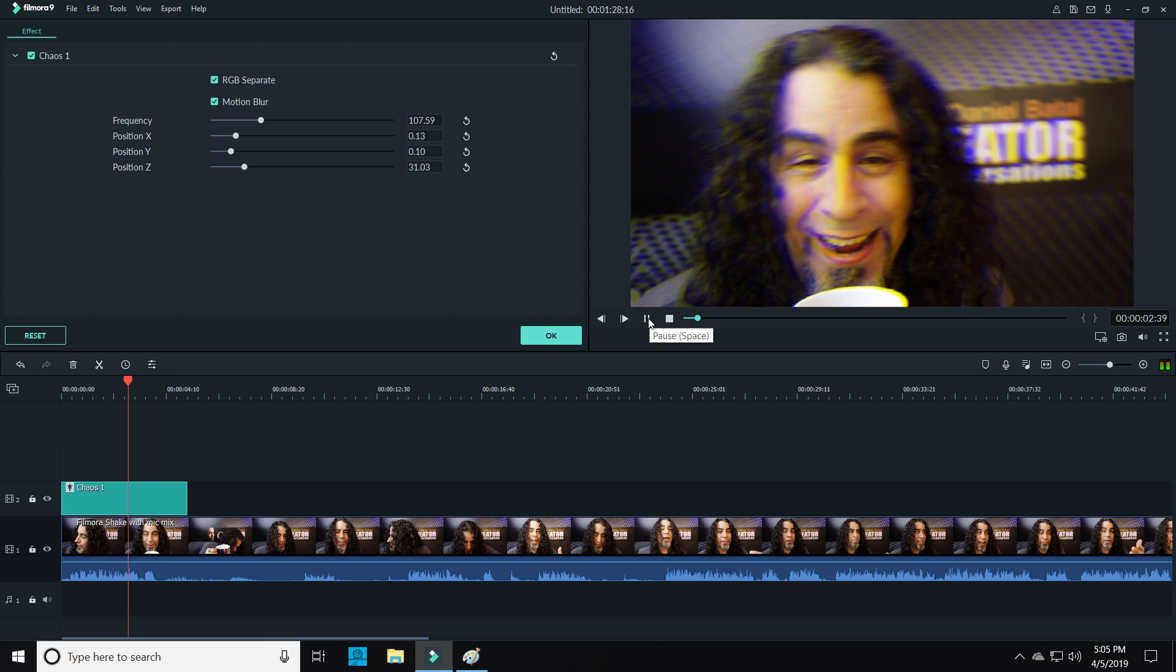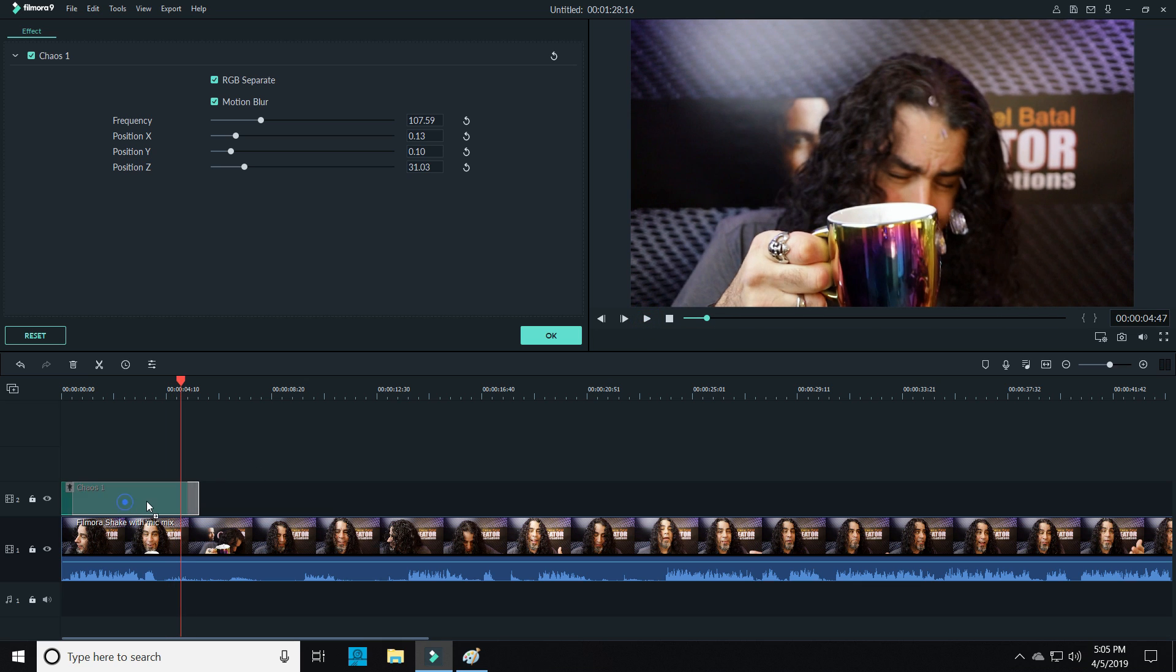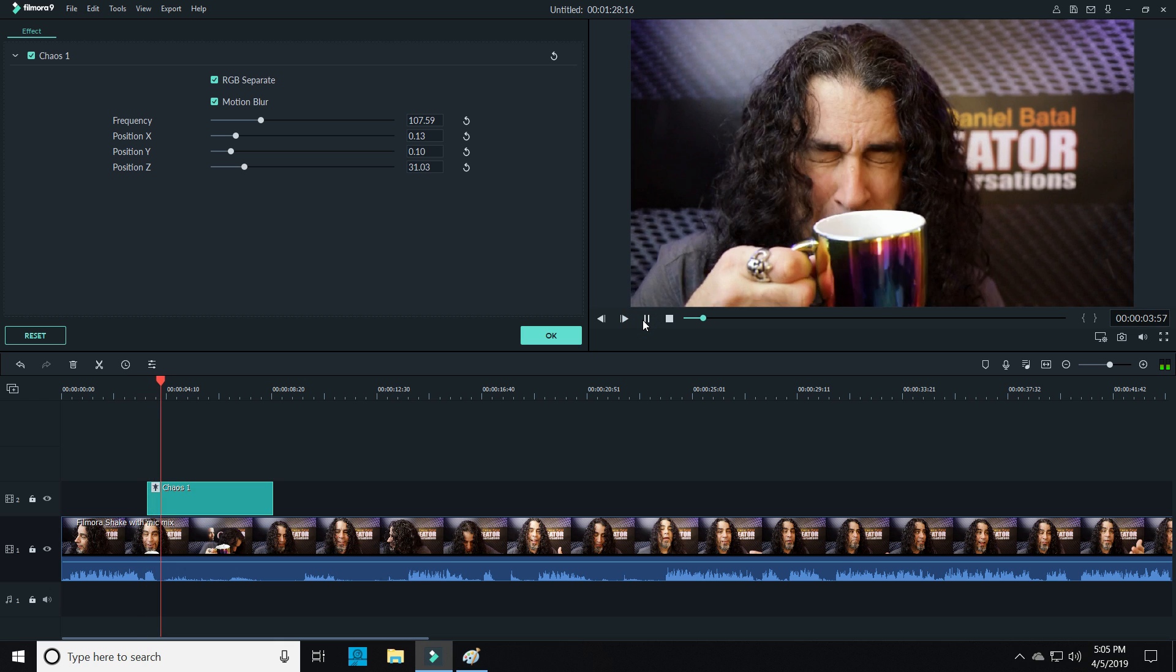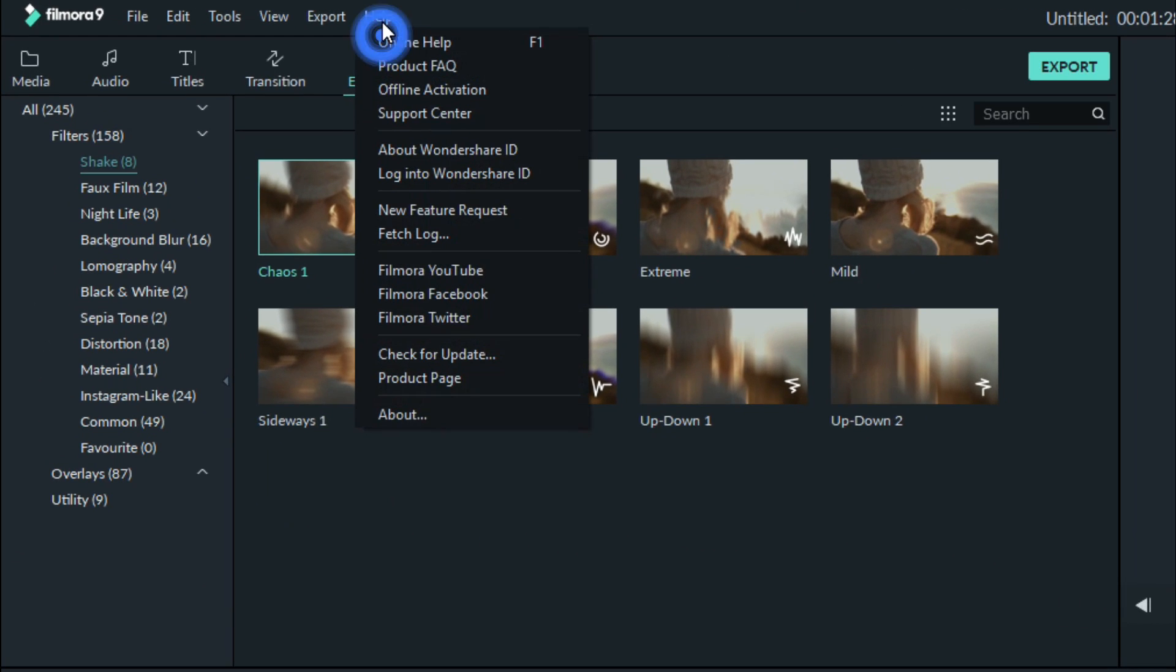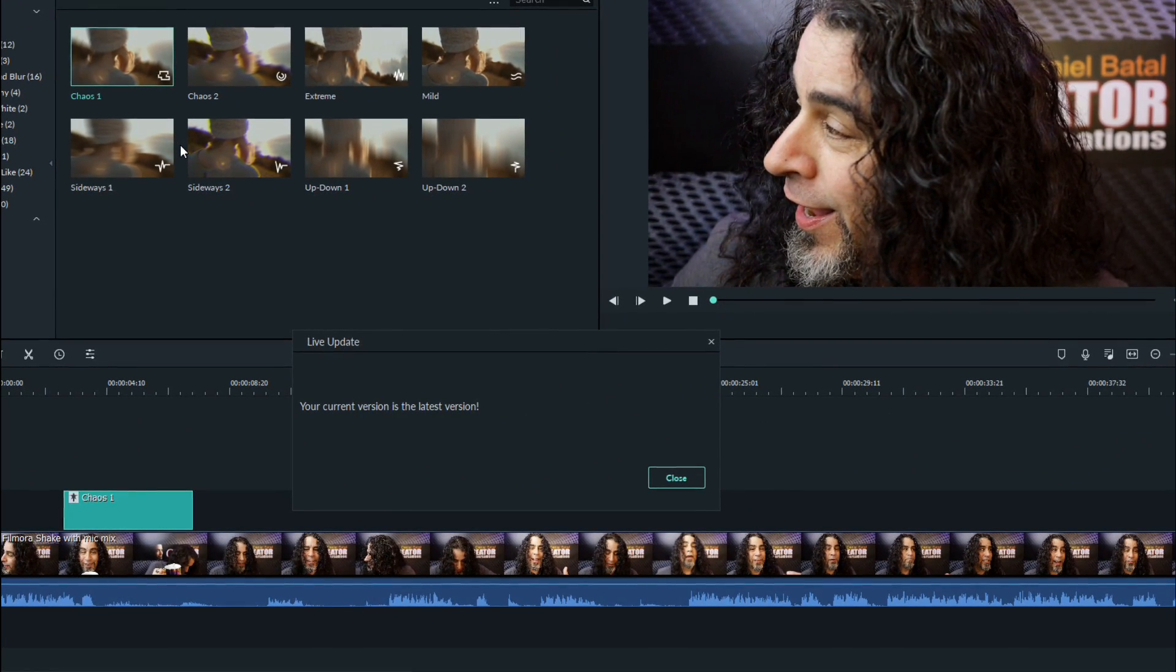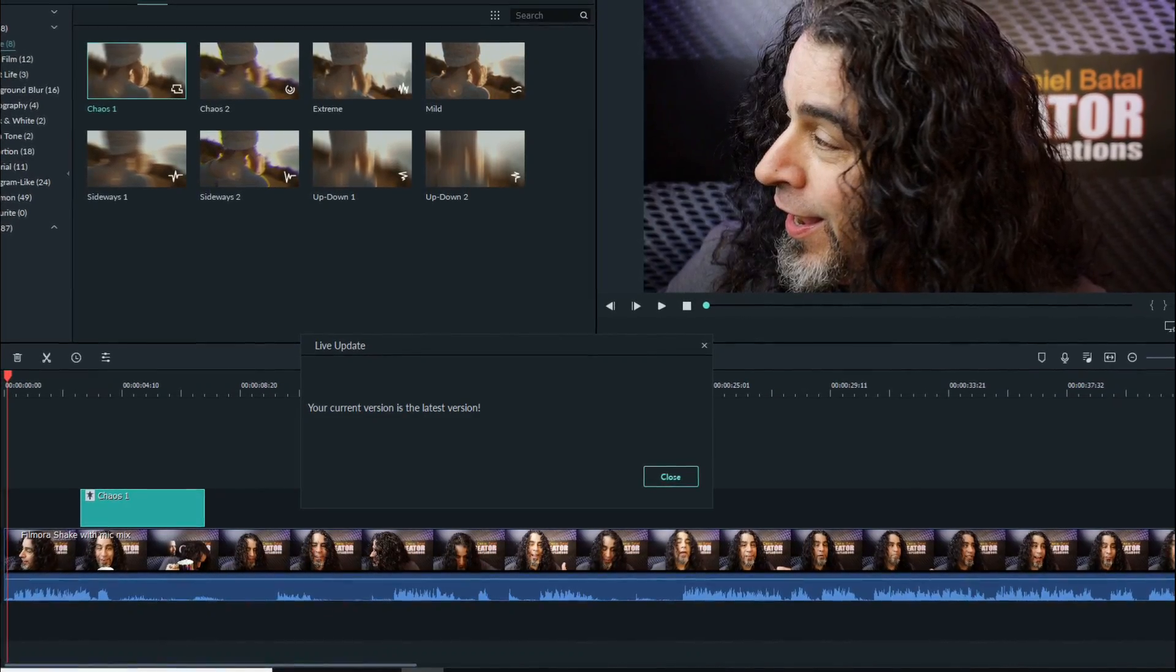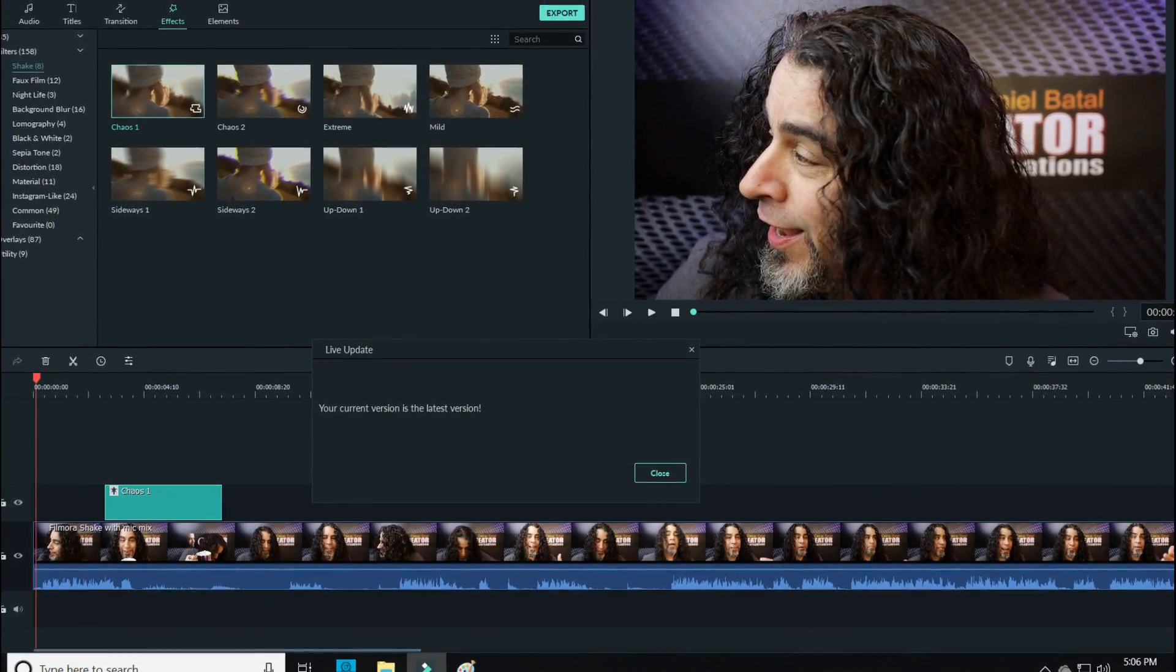Now if you don't have this effect in your version of Filmora 9, or if other effects are either missing or not working properly, make sure you have the most recent updates installed. You can do that by clicking on help and then check for update. What I found by talking to some of the community is that even though you might have the latest version of Filmora installed, you still might have some effects either not showing up or not working properly.